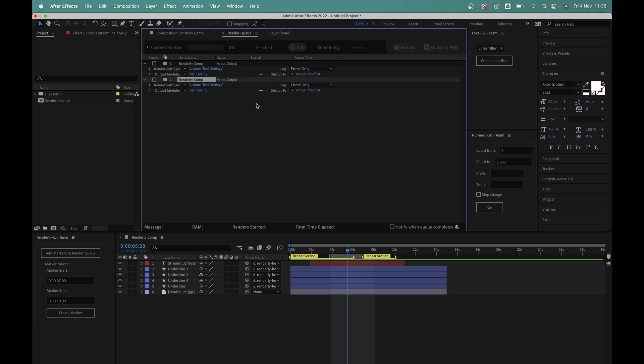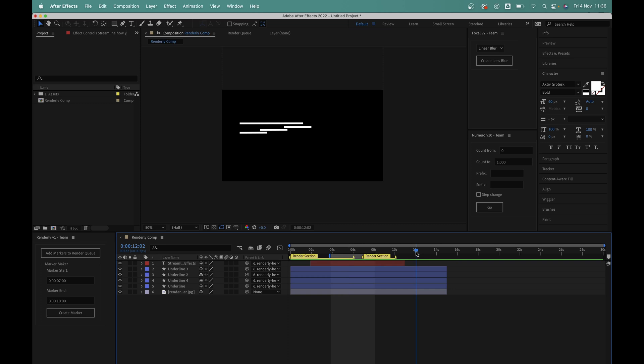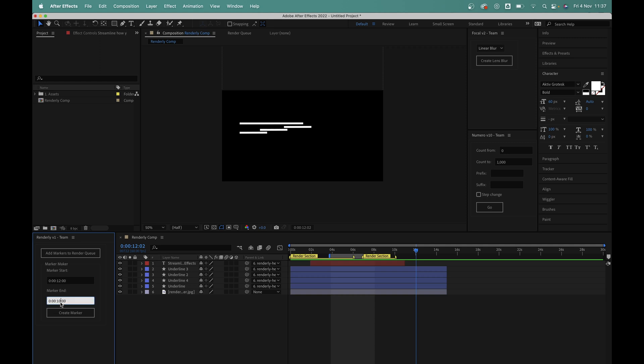This is incredibly useful if you need to split the renders of a composition up. Maybe you want to separate an outro for example, or you want to create a looping section to turn into a gif. You don't need to worry about creating new comps or editing the video after it's rendered anymore. You can just set up as many render sections as you need, and then add them to the queue in an instant.